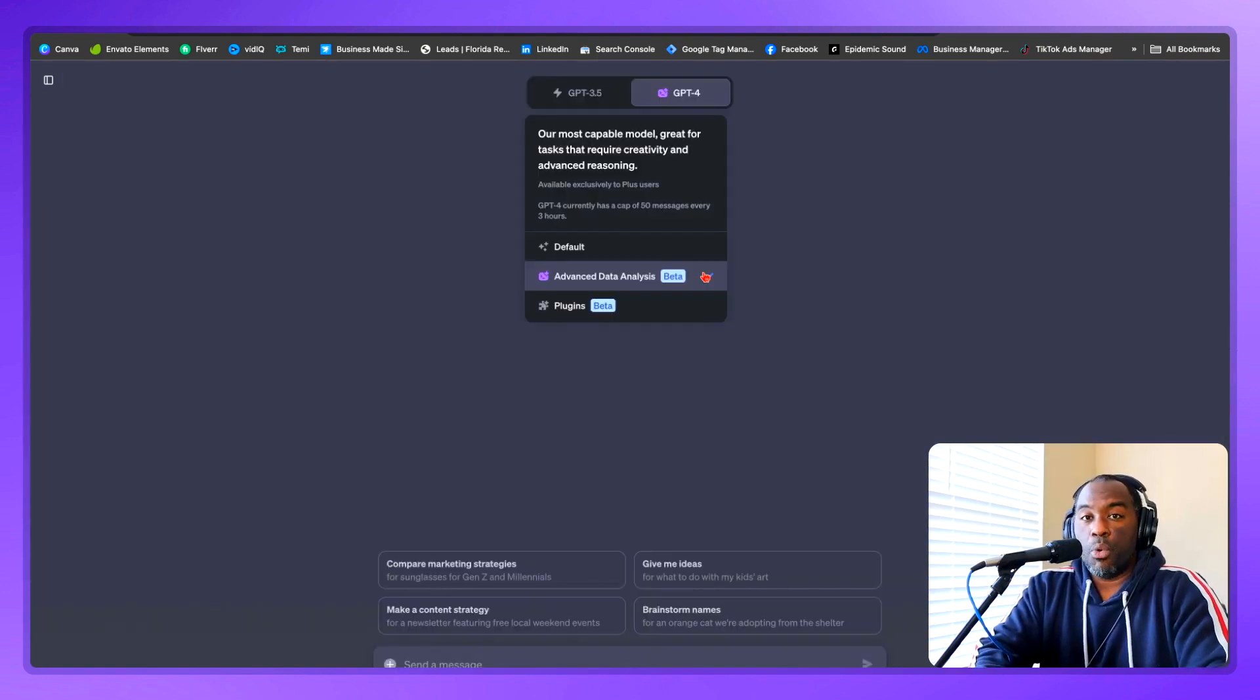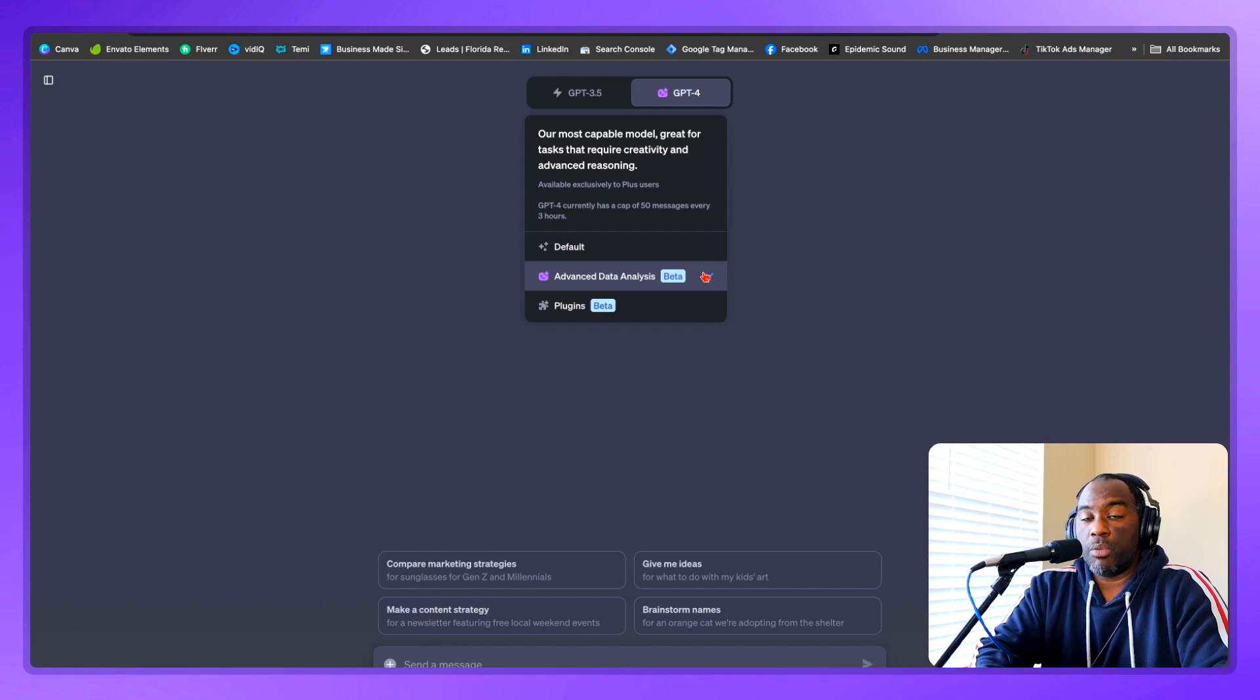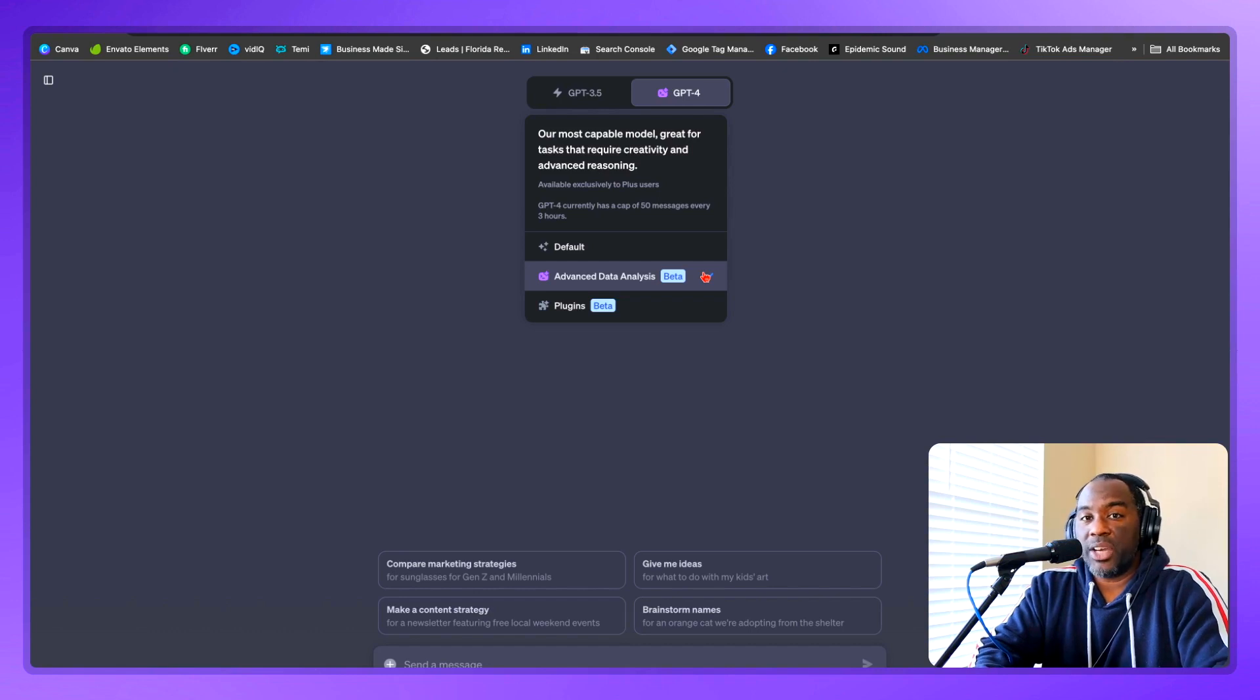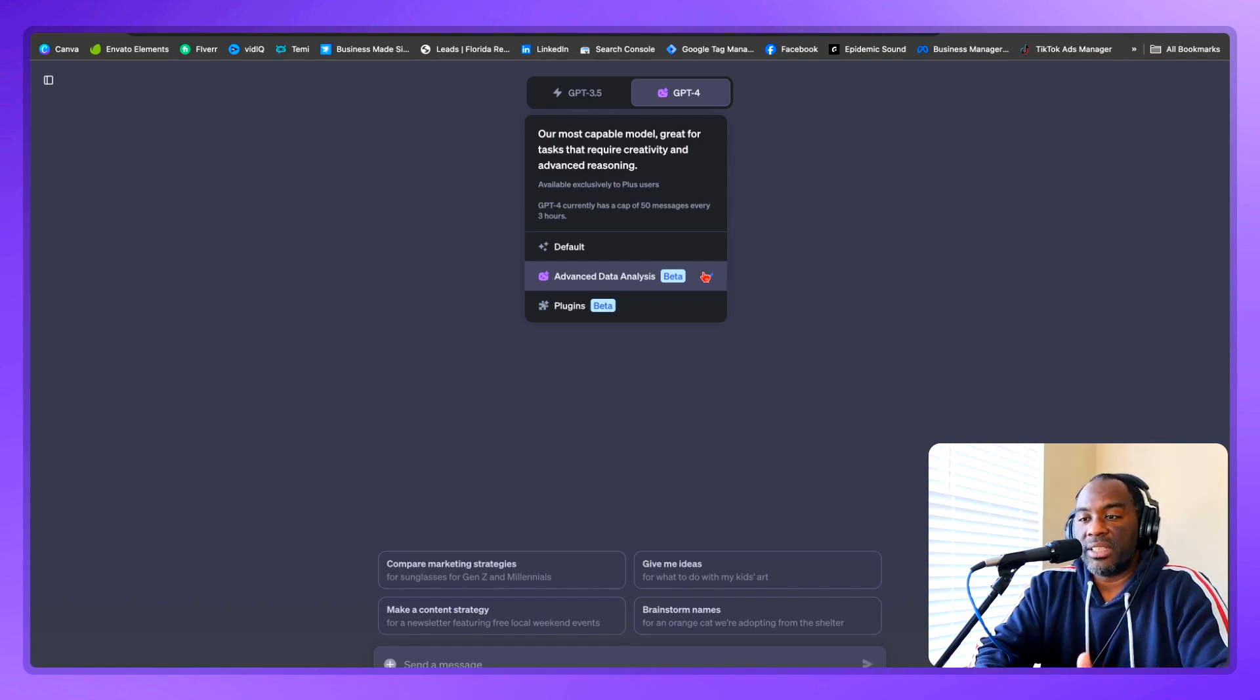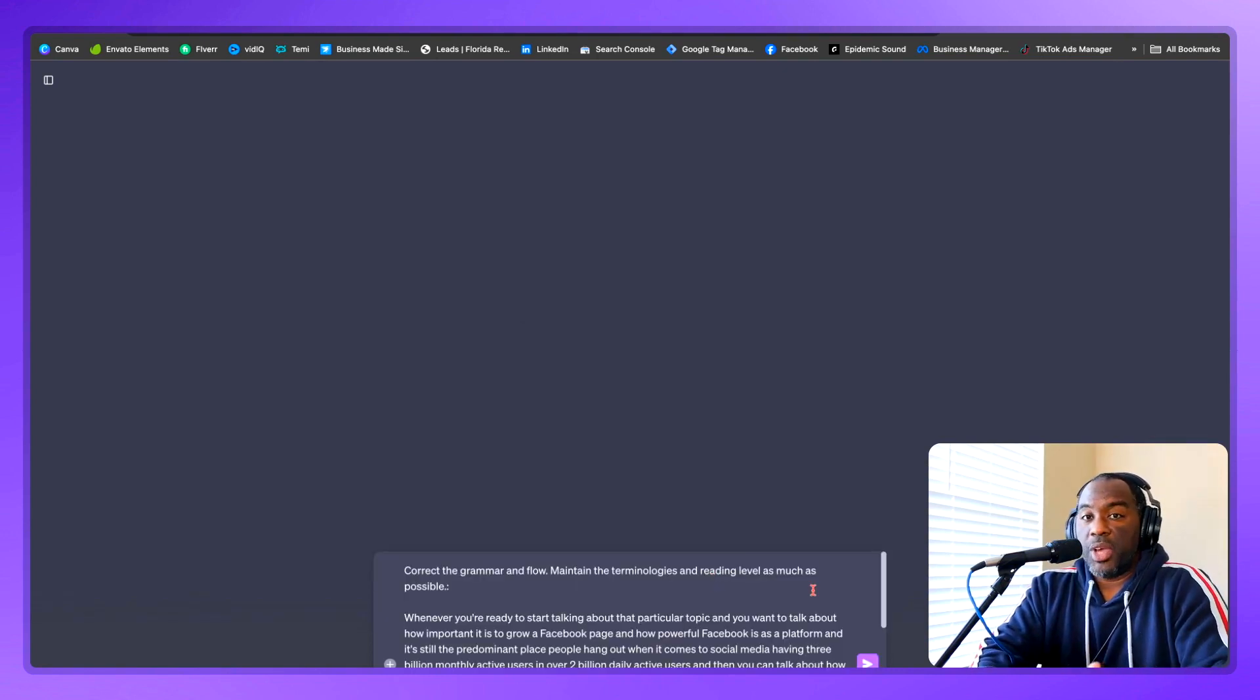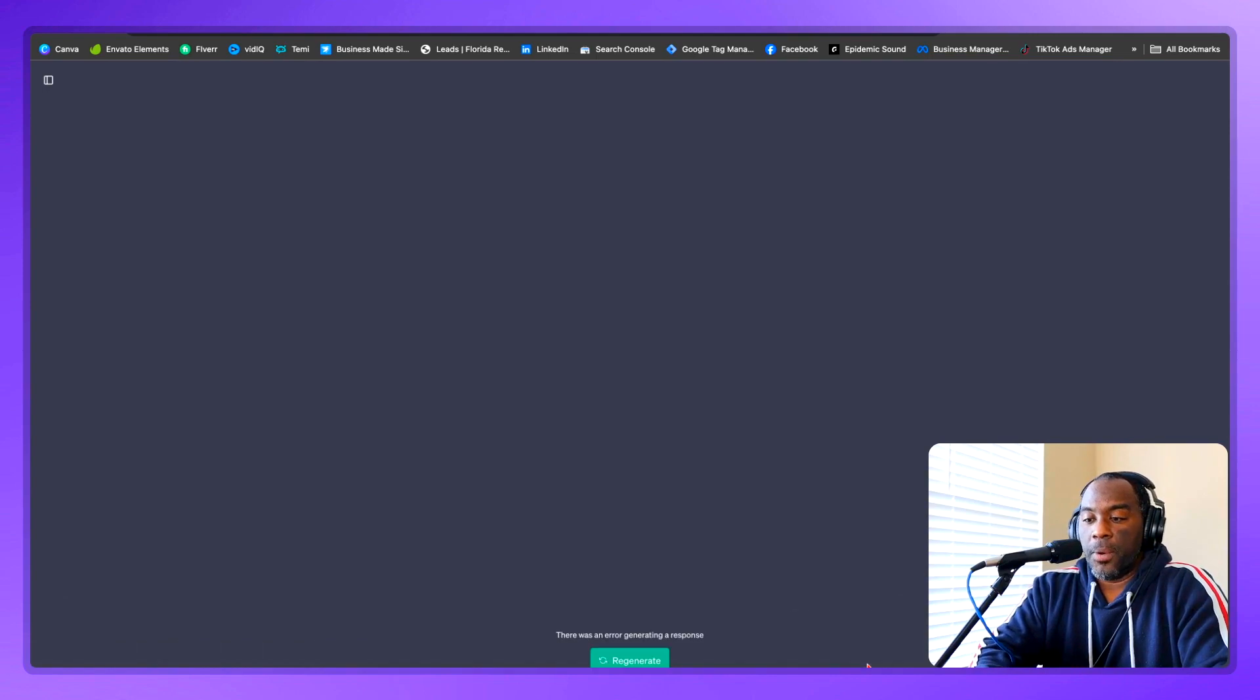One very important note is that if you're writing longer chapters that are two to three, or maybe even five pages, you want to make sure that you're using the advanced data analysis version of ChatGPT 4, because it can handle those longer inputs. Whereas the standard GPT 4 will tell you that the message is too long. But once you have your prompt set up, then all you want to do is send it over.